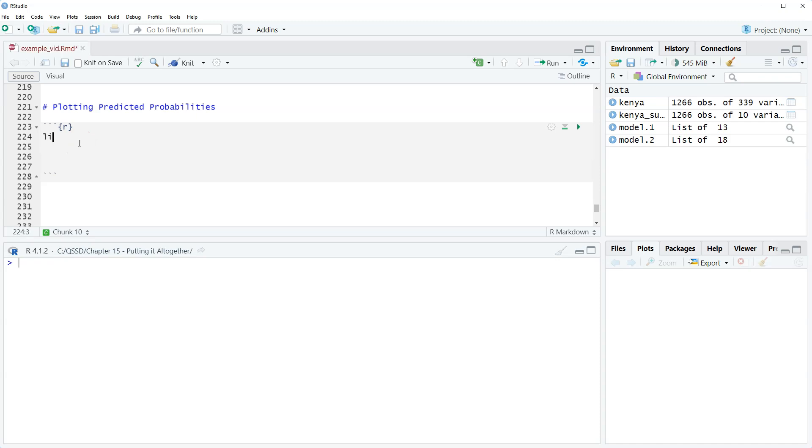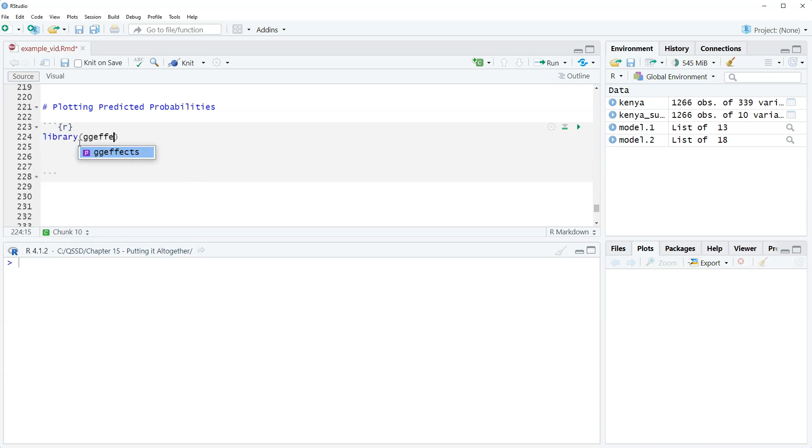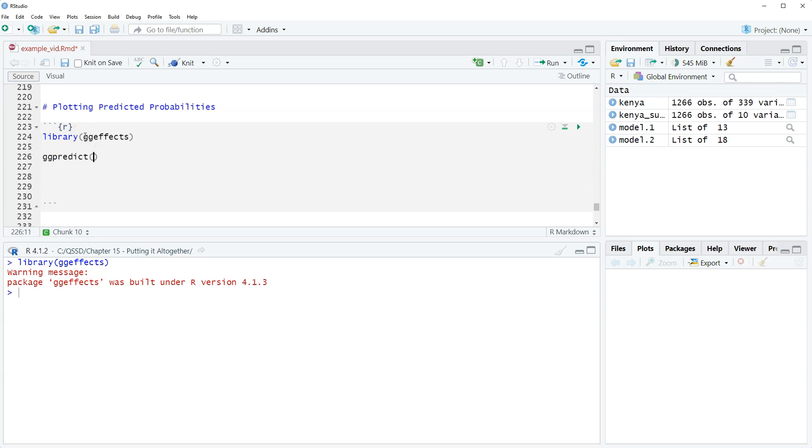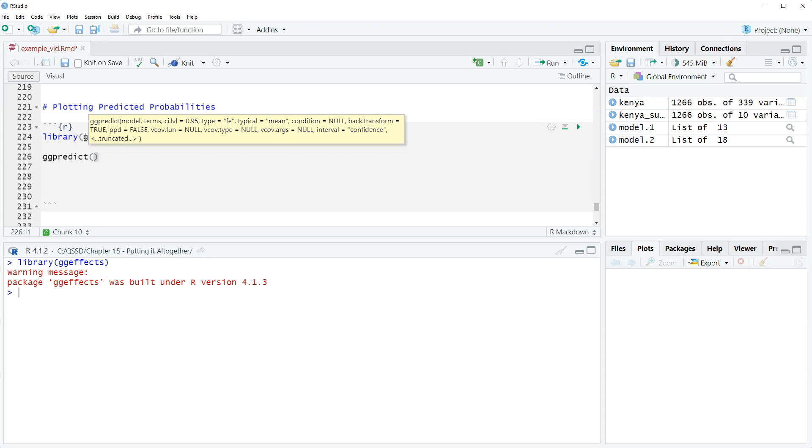We need to load the ggeffects package. Then we're going to use the ggpredict function. We've seen this multiple times now, it shouldn't be anything new.